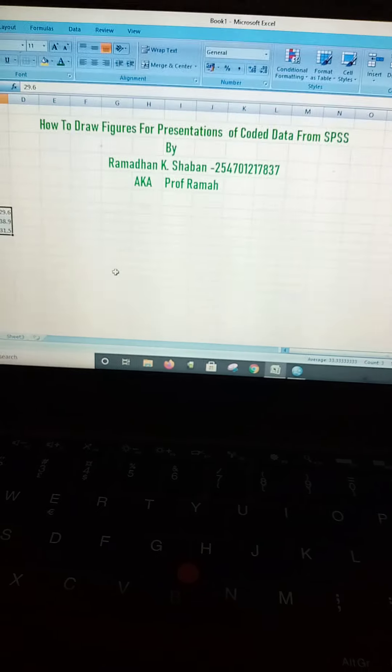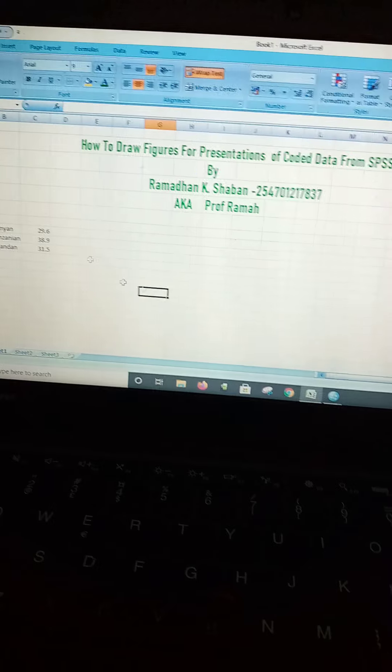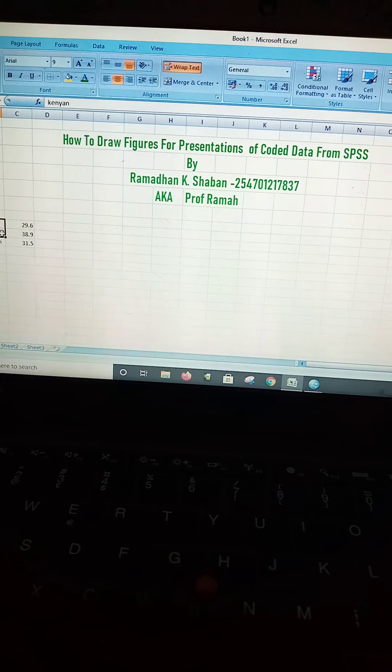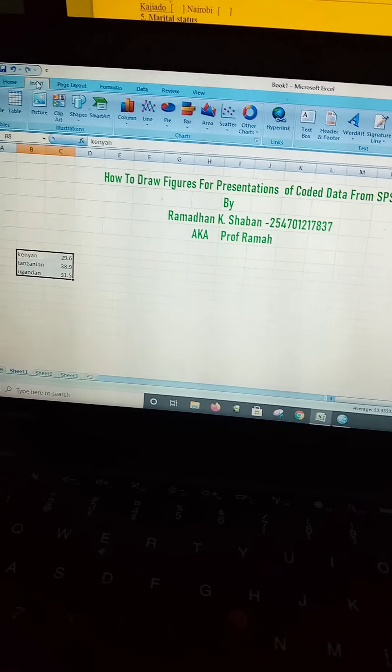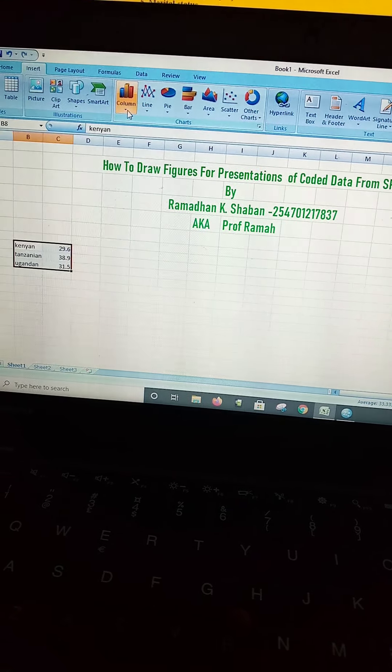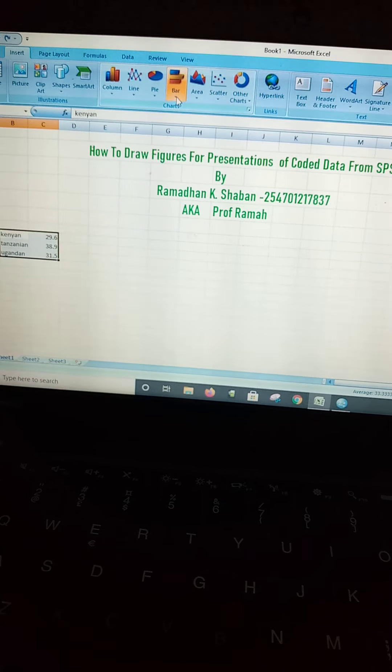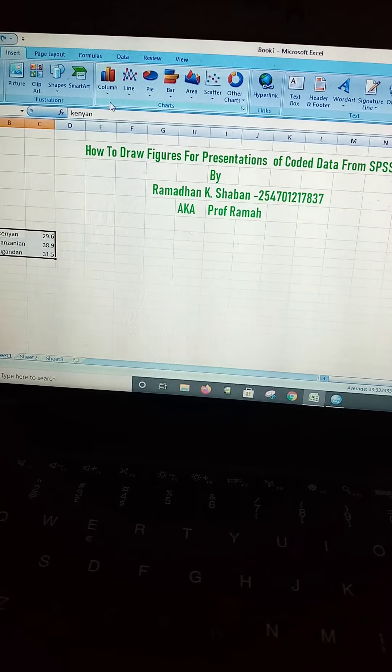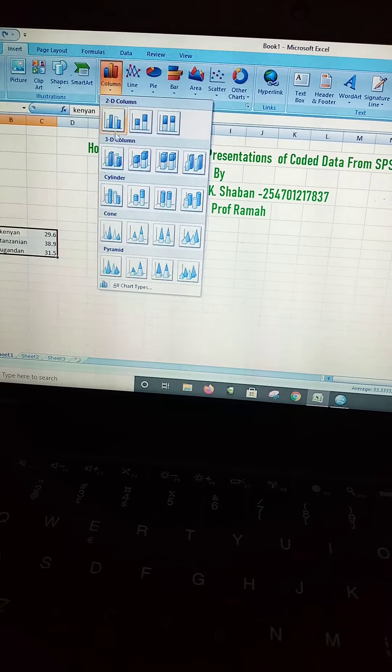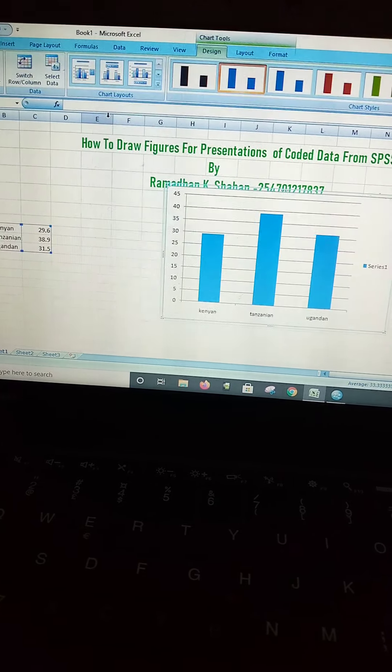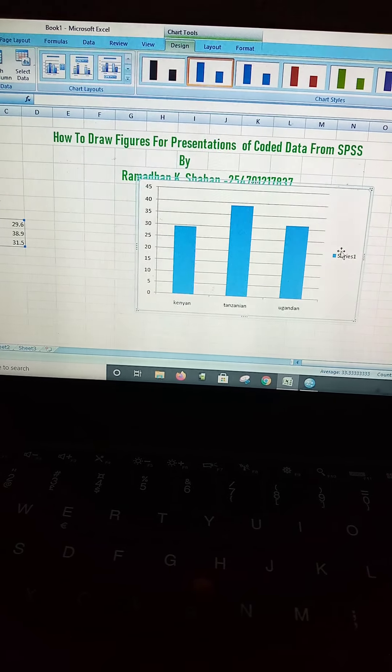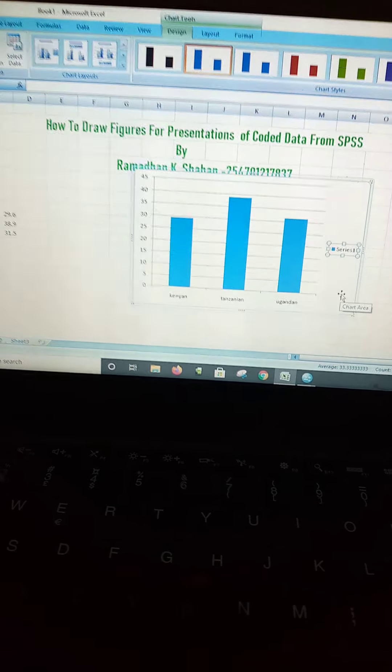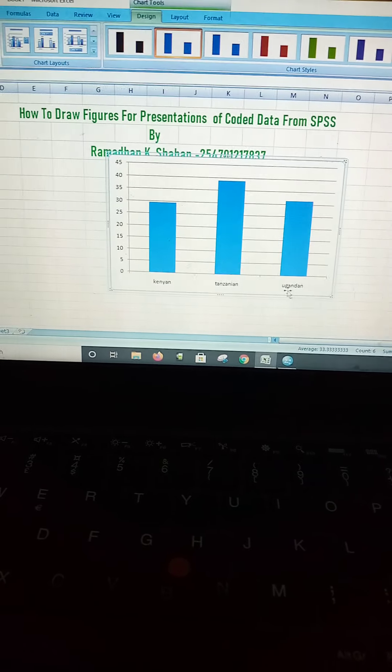For us to draw a figure, you highlight these variables together with the percentages. Then you go to Insert, then you can choose either to use column or you can use a bar. For this, allow me to use a column to draw our figure. Here comes our figure. You can do away with the series because the series has already been provided.